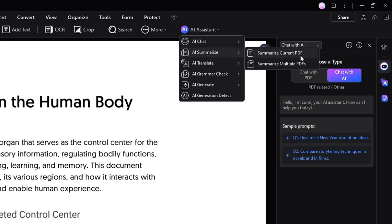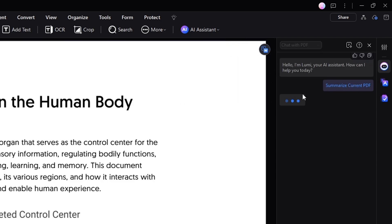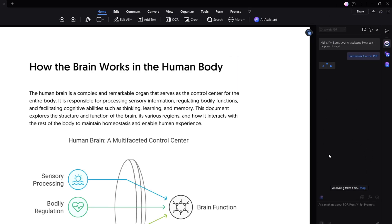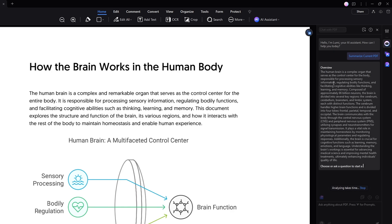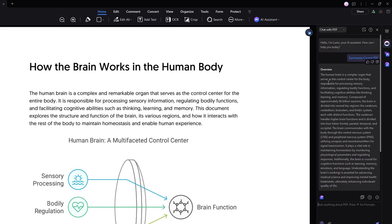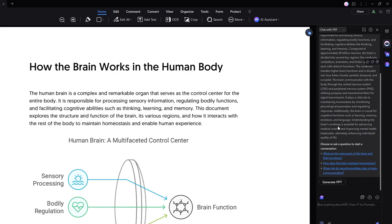With AI Summarize, you can summarize the current PDF. If I click on it, it will start summarizing and give you a quick summary. You can see it's already working — you have to wait a while until it's all done. And you can see it says 'the human brain' — very quickly it summarized the PDF and you can easily read it.